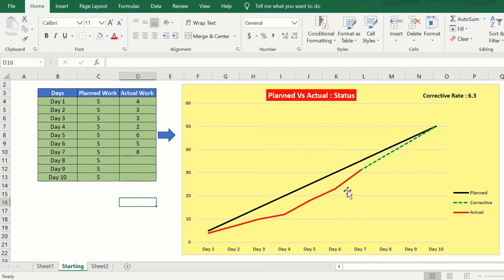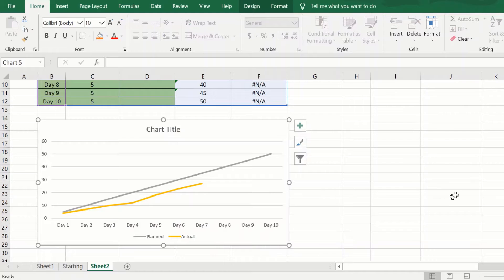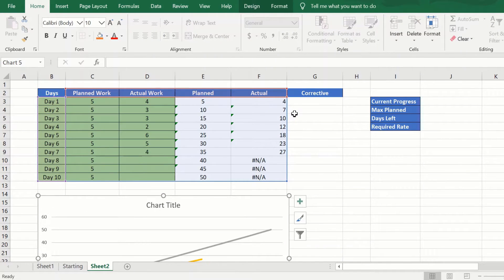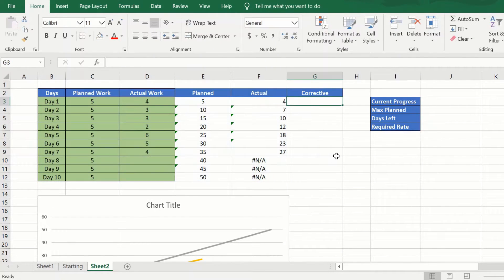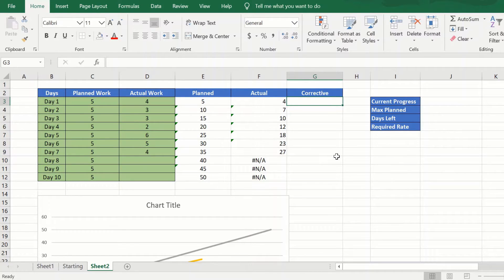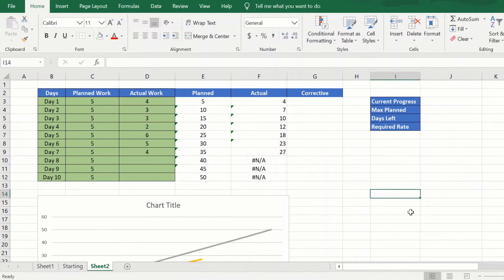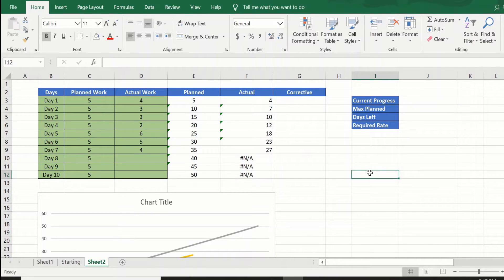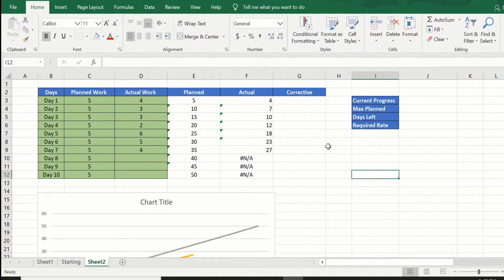As you can see, the chart is now slowly taking shape of what we are looking at. If you remember, we had one more column here which was the corrective column.